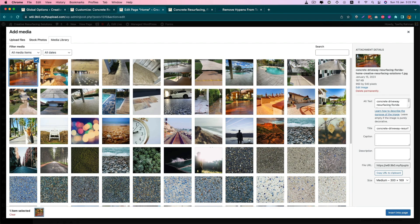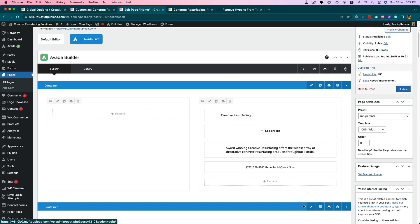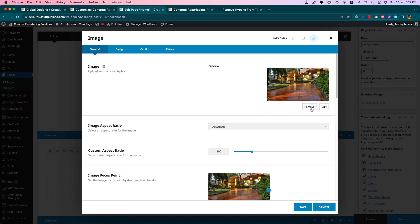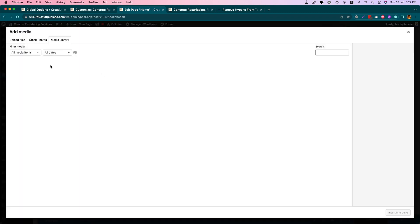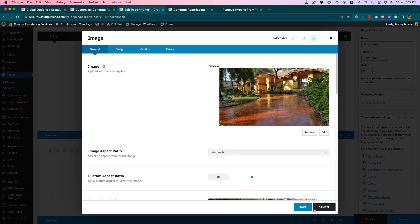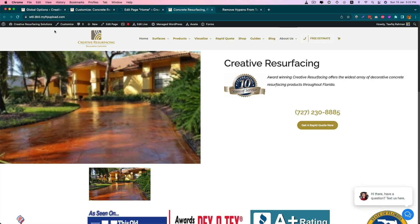So what we have to do is, when we select the image from the media library, we have to do one extra thing: from the size option, we have to select 'Full Size'. I'll do the same for this one also — I'll remove it, select full size, save — and if I update the website now, you will see that a better quality image will be rendered.